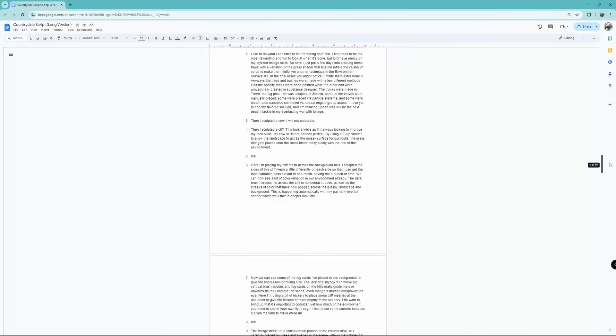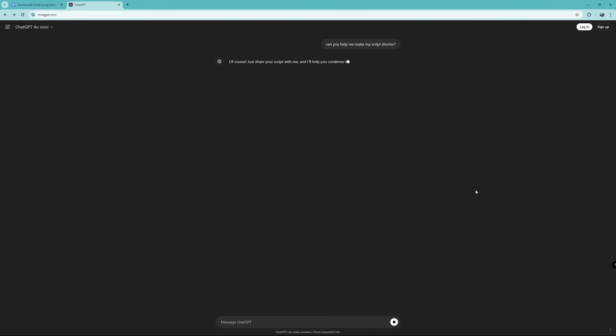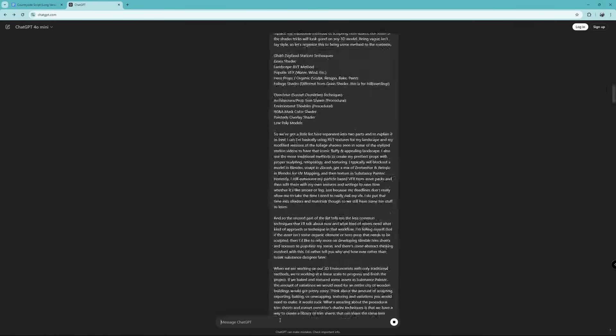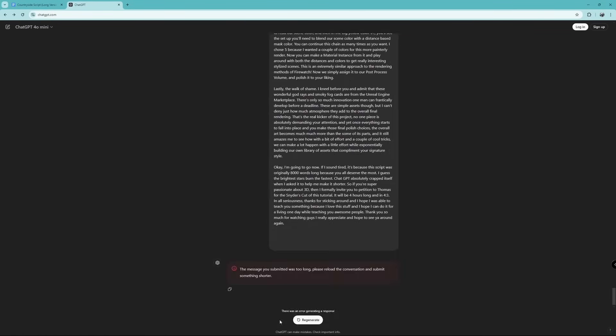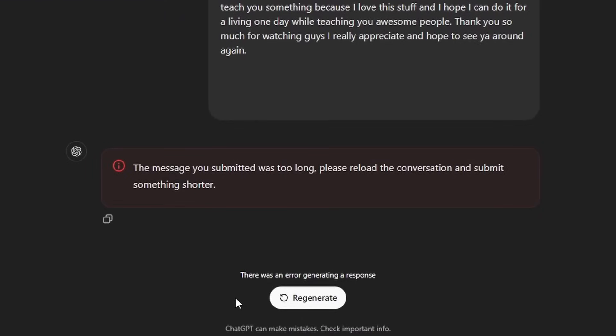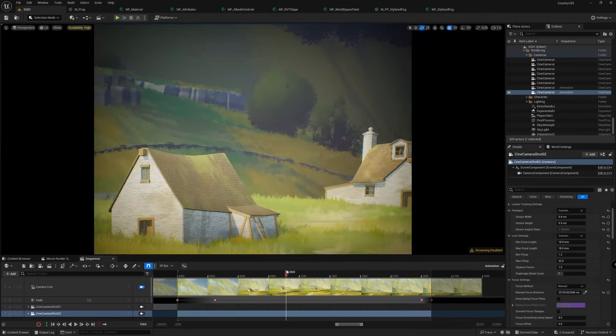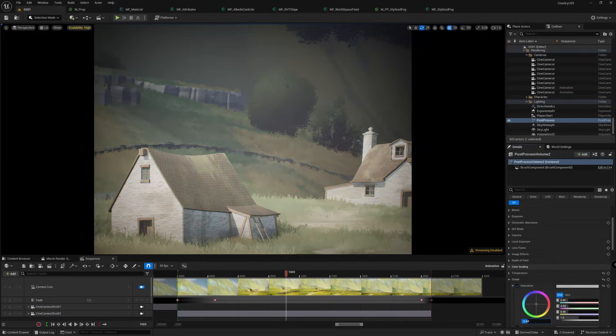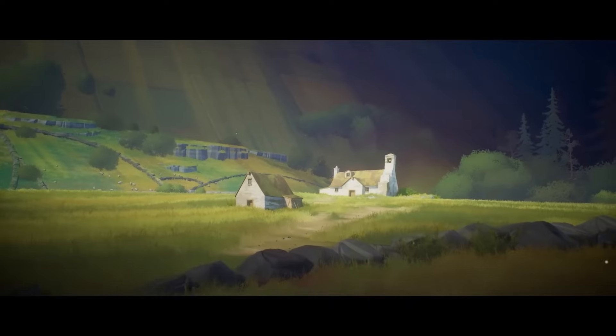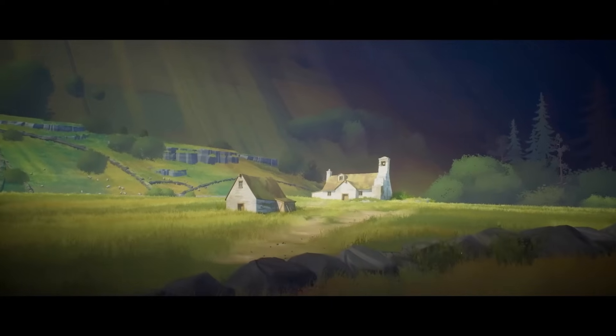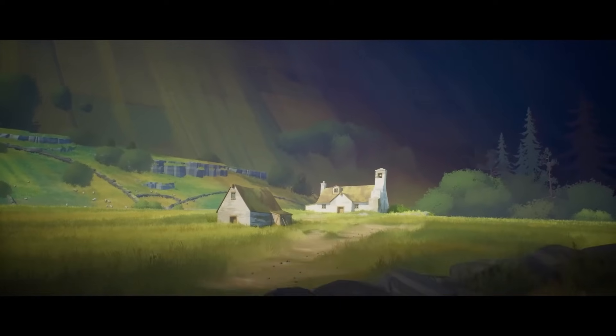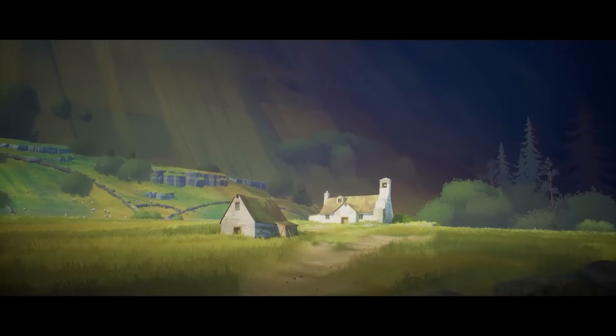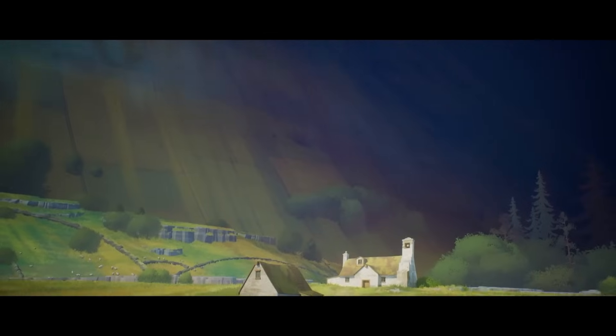This script was originally 17 pages long because I have no self-control and ChatGPT absolutely crapped itself when I asked it to help me make it shorter. So if you're super passionate about 3D, then I invite you to petition for the Snyder's Cut of this tutorial. It'll be 4 hours long, cropped to 4-3, and have no color. My channel is in the description below if you want to show some support over there as well. It's brand spanking new. I really enjoy talking about this stuff, so leave a comment and I'll answer any questions. Thank you again to Stylize Station, they're one of the best channels to learn 3D from and I hope to be back sometime. Take care for now and have a fantastic day.